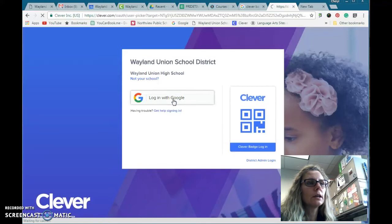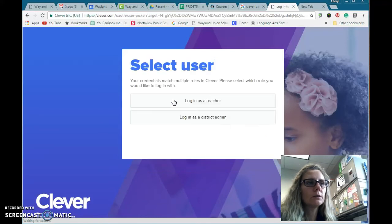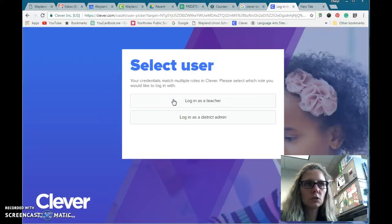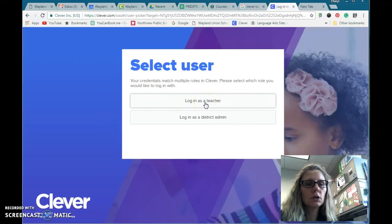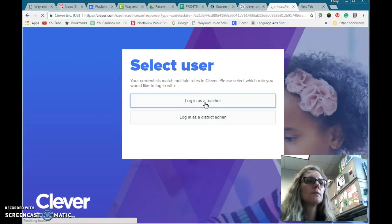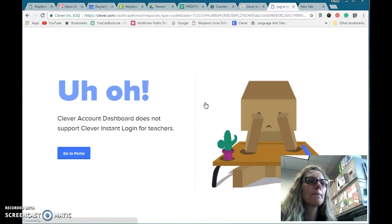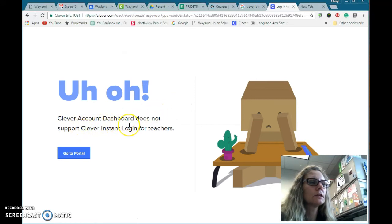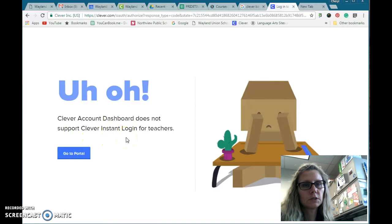I'll go ahead and log in. If you're not logged in with that, then you would need to put in your credentials. Most of you will log in as a teacher. Some people may have district admin rights — not many teachers. And then it'll say the Clever dashboard does not support instant login for teachers.